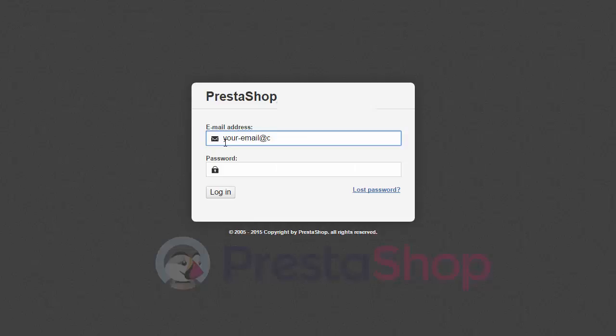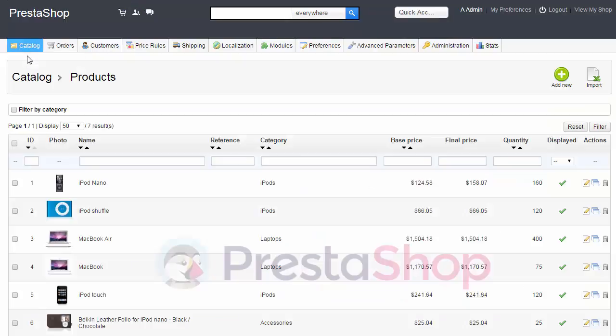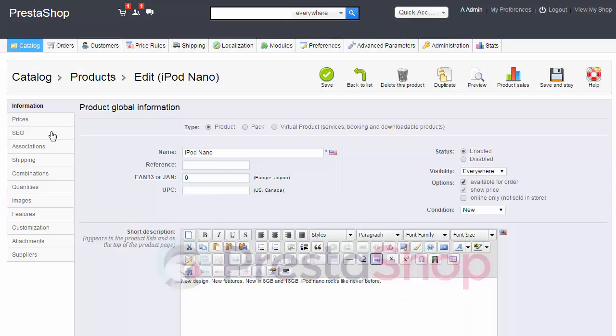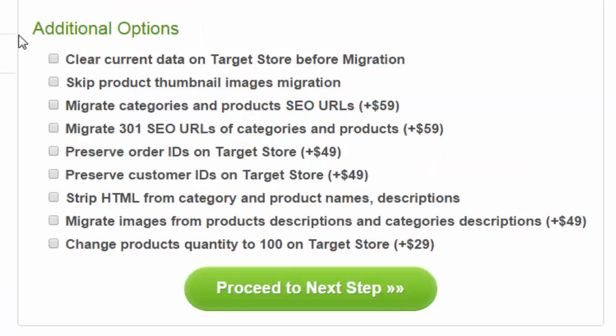Log in to PrestaShop's admin panel, step to Catalog Products, choose an item and open the SEO menu. As we can see, this product's SEO URL, which is called Friendly URL on PrestaShop, is iPod-nano.